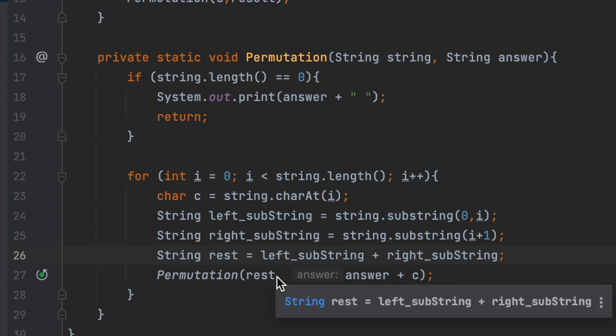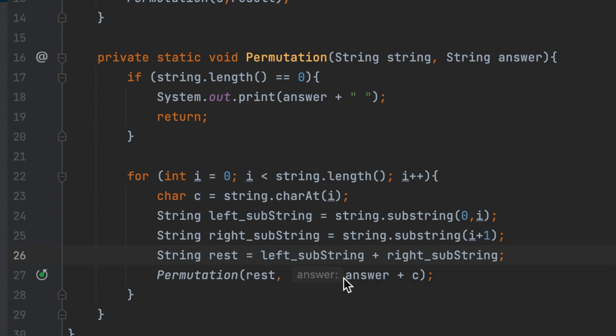Every time I call a recursion, the string here will be less than 1. And the answer will be increased by 1. The process keeps repeated until the string equals 0. It means that I have scanned all of the characters and swapped all of the characters, and it will return the answer for me.